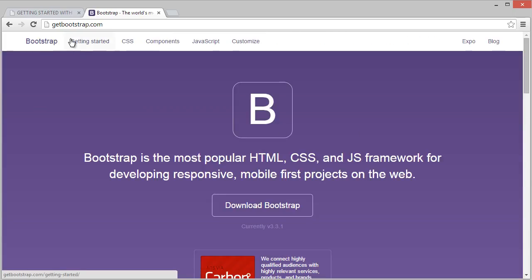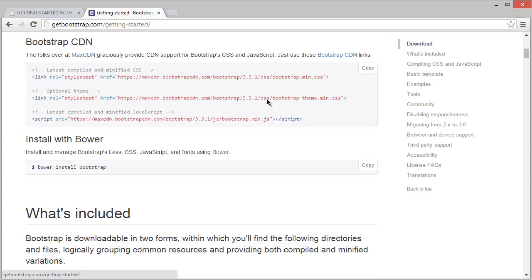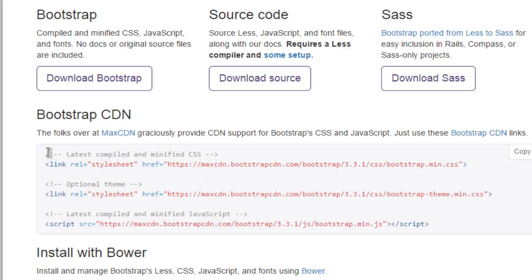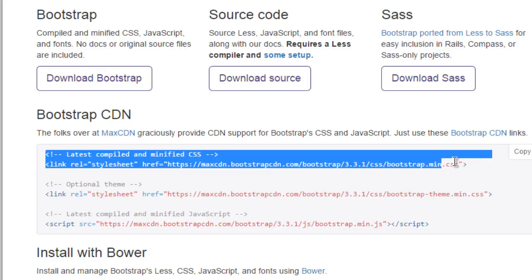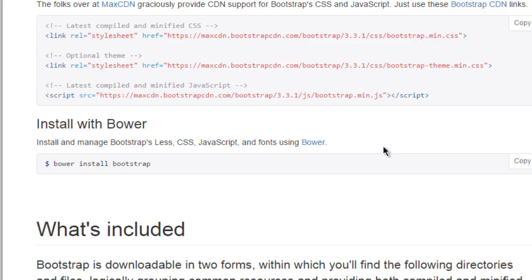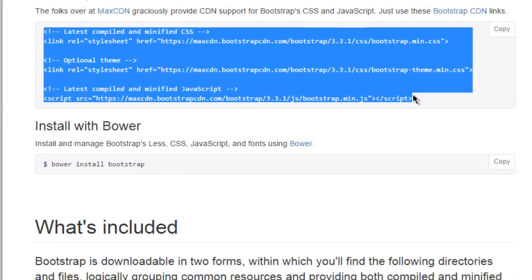We're going to use the Bootstrap CDN. CDN simply means Content Delivery Network, which maximizes your website performance. If a visitor has already used a site with Bootstrap and it's already downloaded to their browser, there's no need to download it again when they visit your site — it just boosts your website performance a lot. That's why we'll use the CDN in this project.